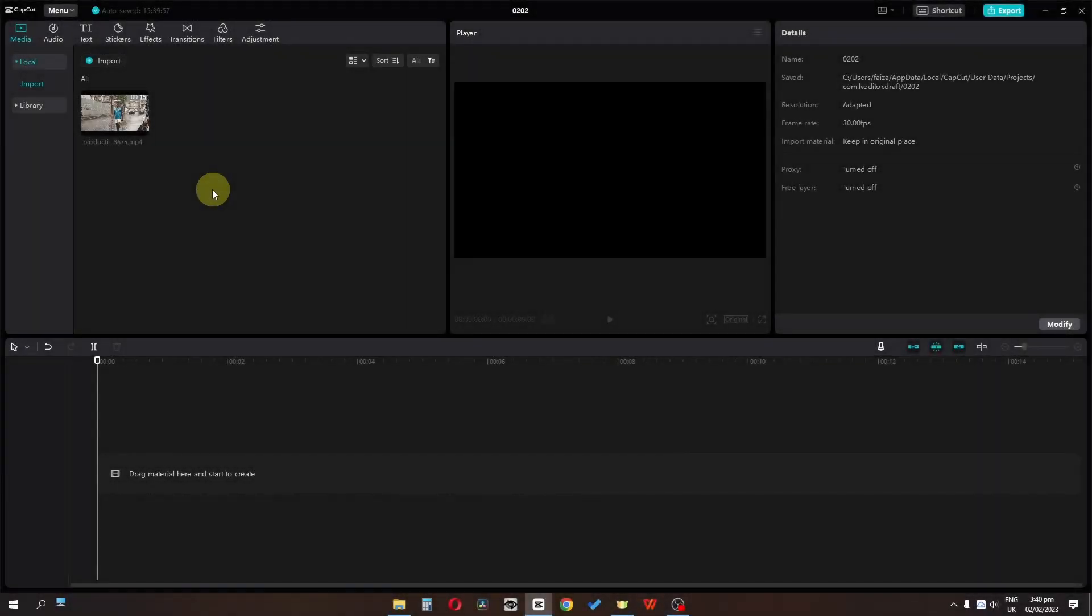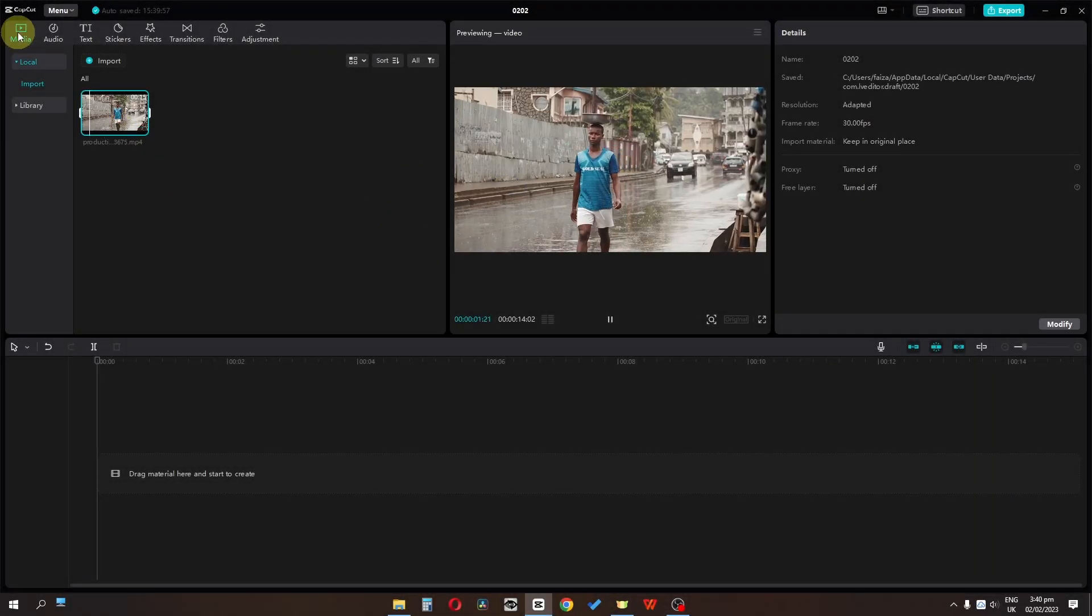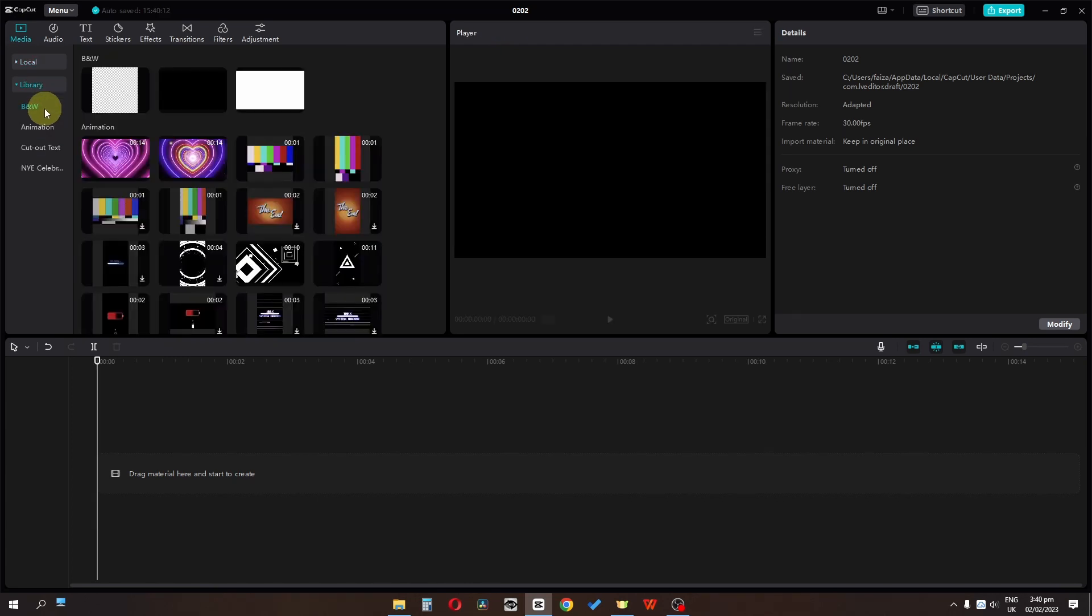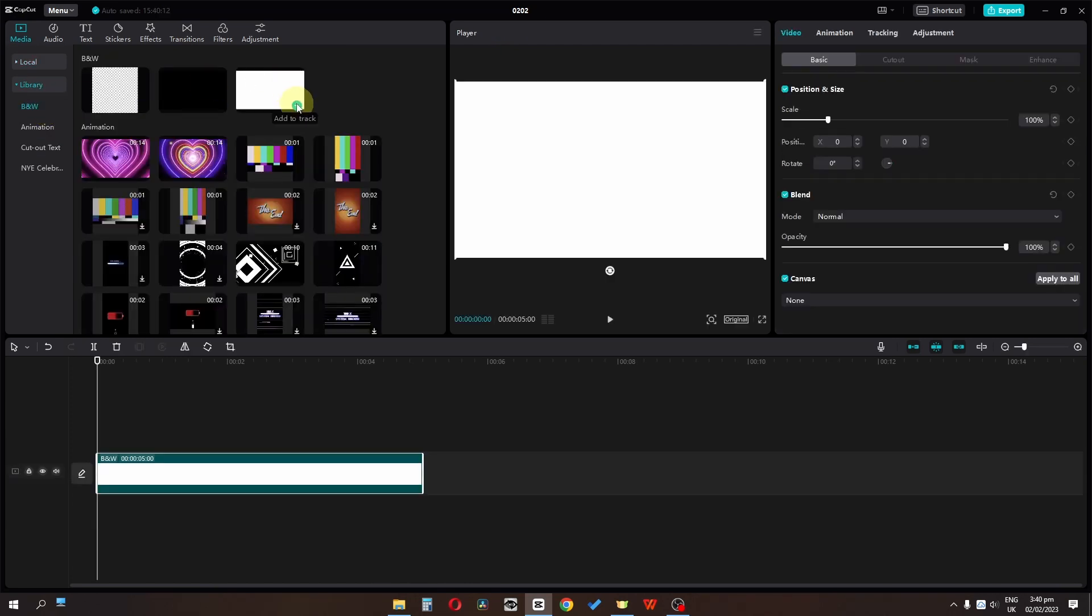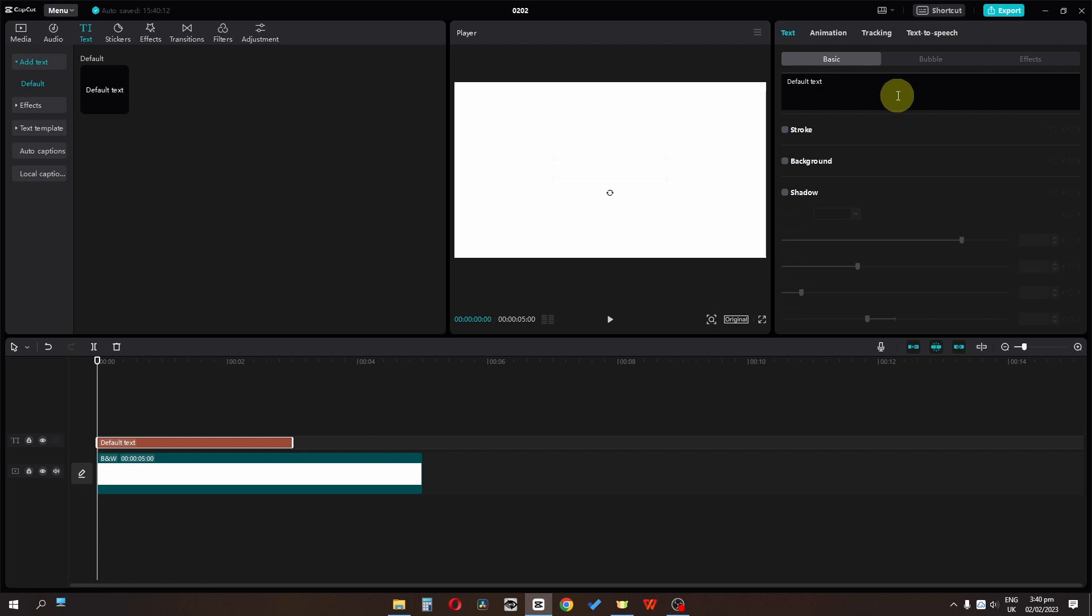To add a video behind text, first go to the media library. Add a white background by clicking the plus icon to add it to the timeline. Then go to text and add a text layer.